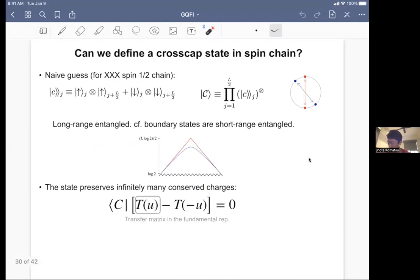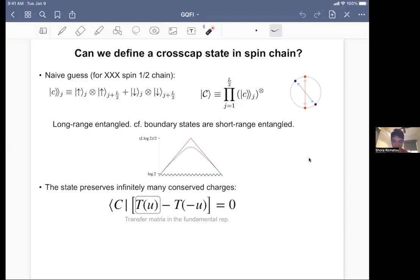So far I've been talking about boundary states in closed spin chains. The next question is whether one can do something similar for the cross-cap state in a closed spin chain. The definition of the cross-cap state is basically identifying sites which are antipodal on the closed chain. The naive guess is the following: take an entangled state defined for site j and site j plus L/2, where L is the length of the chain, and then take a product. This creates a Bell pair between two antipodal sites. Because of this, this state is actually long-range entangled, unlike the short-range entangled boundary state.